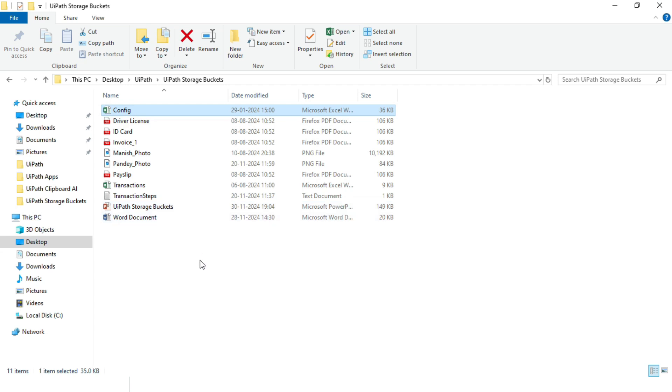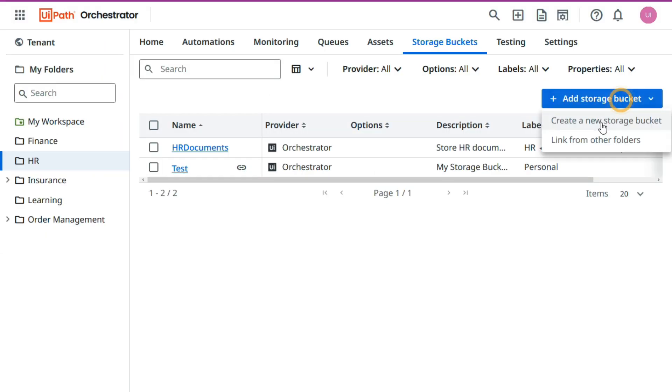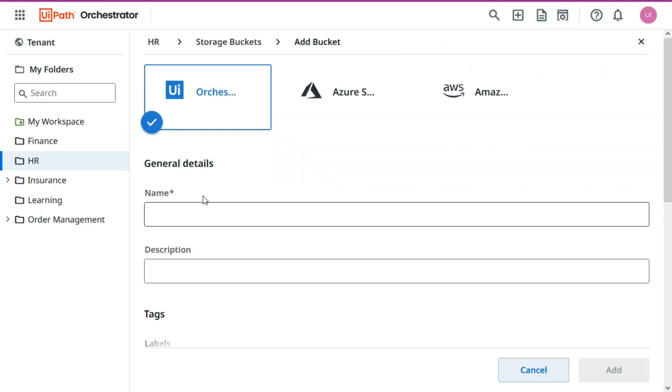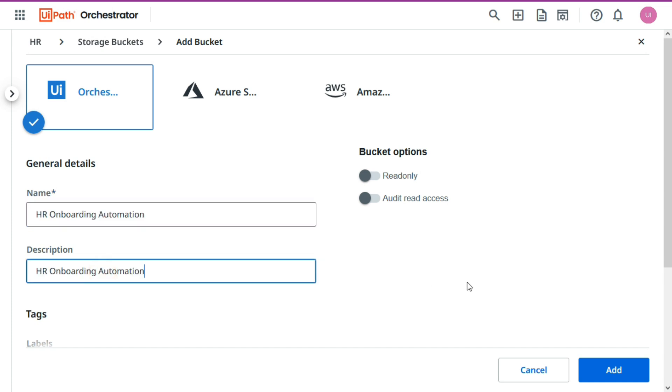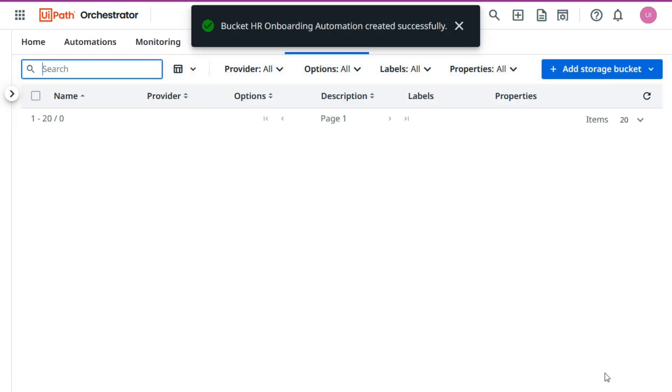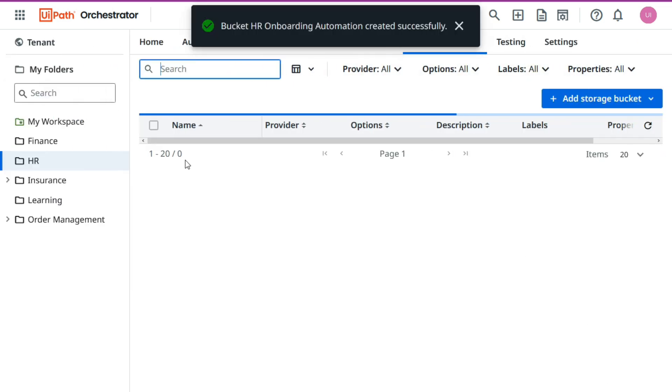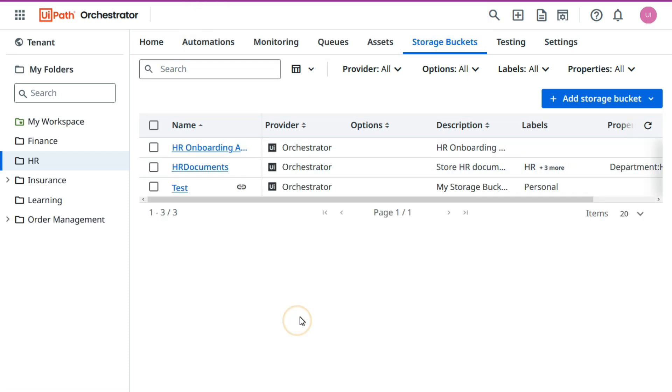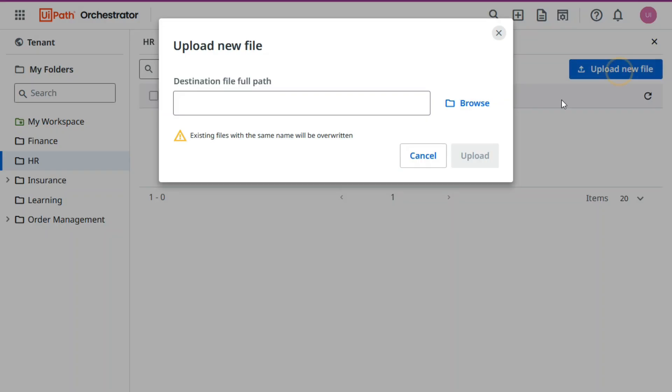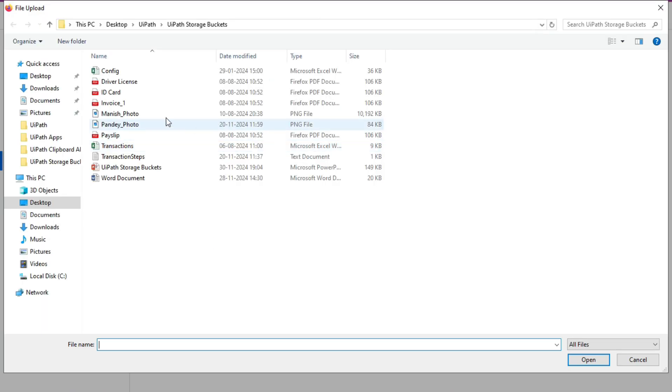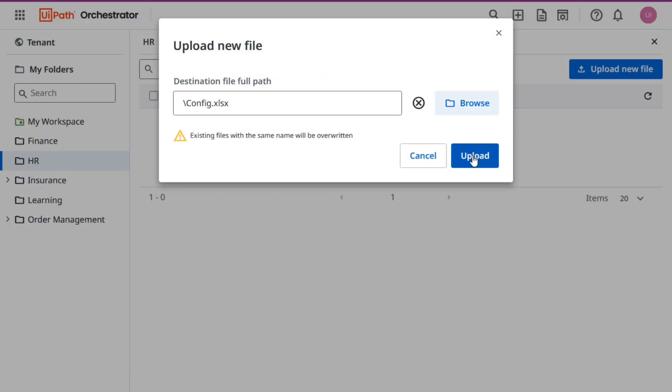Now we are going to create one storage bucket for the process HR onboarding process. So we'll create one storage bucket, select the orchestrator, now click add. Now we have created this. Now I'm going to upload config file, click on this, click upload new file, browse, select this config, open, upload. Now we have uploaded this config file here.